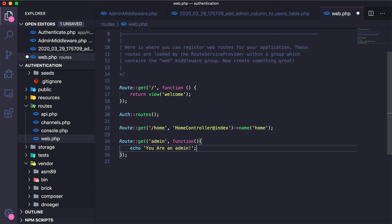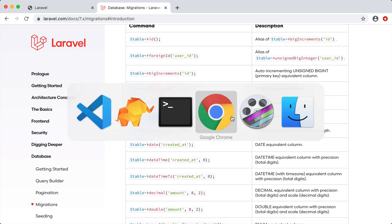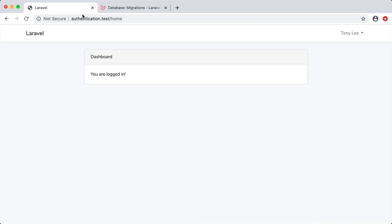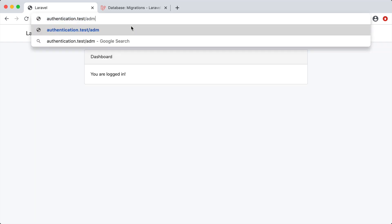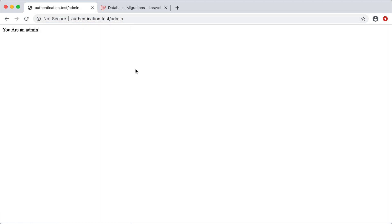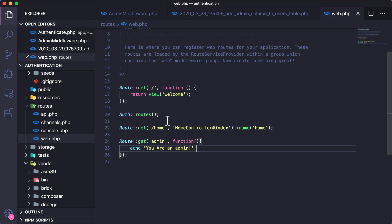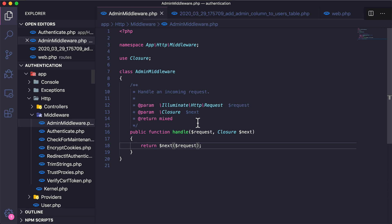The route just returns 'you are an admin'. Sure enough, if we visit this route we can access it no matter what kind of user we are because we don't have a middleware protecting that route yet. Let's go ahead and change that using our AdminMiddleware.